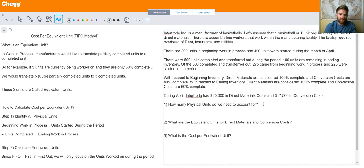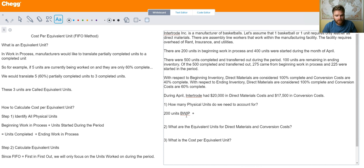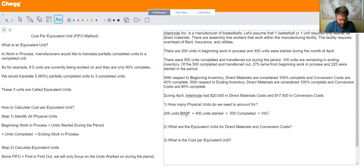Here's the first problem: how many physical units do we need to account for? The formula is beginning work in process plus units started during the period equals units completed plus ending work in process. Beginning work in process is 200 units plus 400 units started equals 500 units completed and transferred out plus 100 units in ending work in process. Both sides equal 600 units — that's the number of units you need to account for.